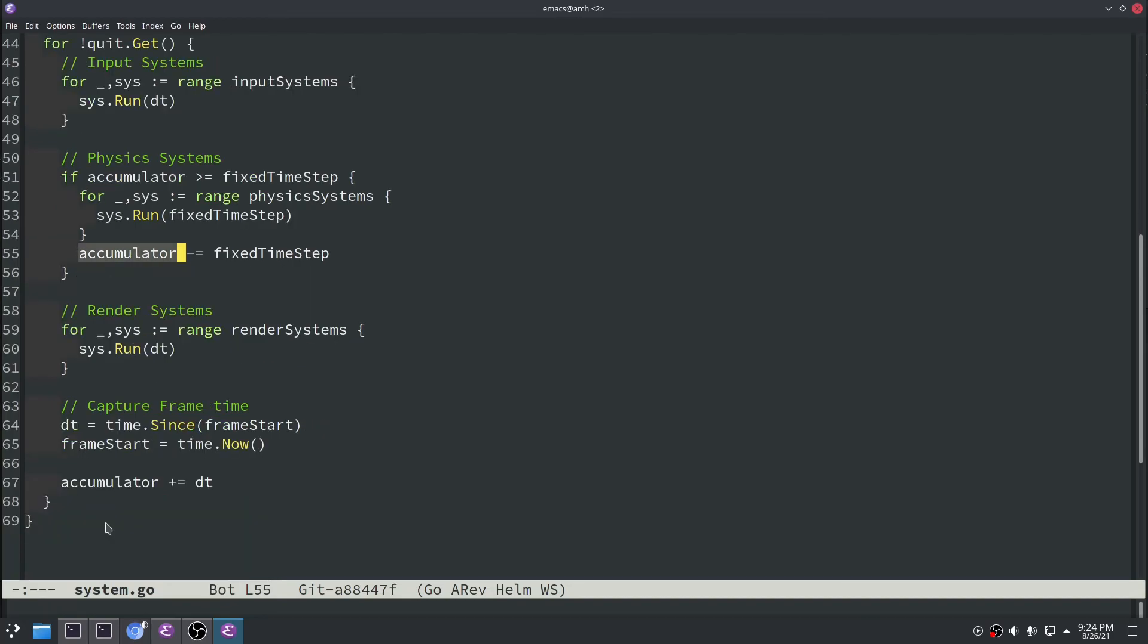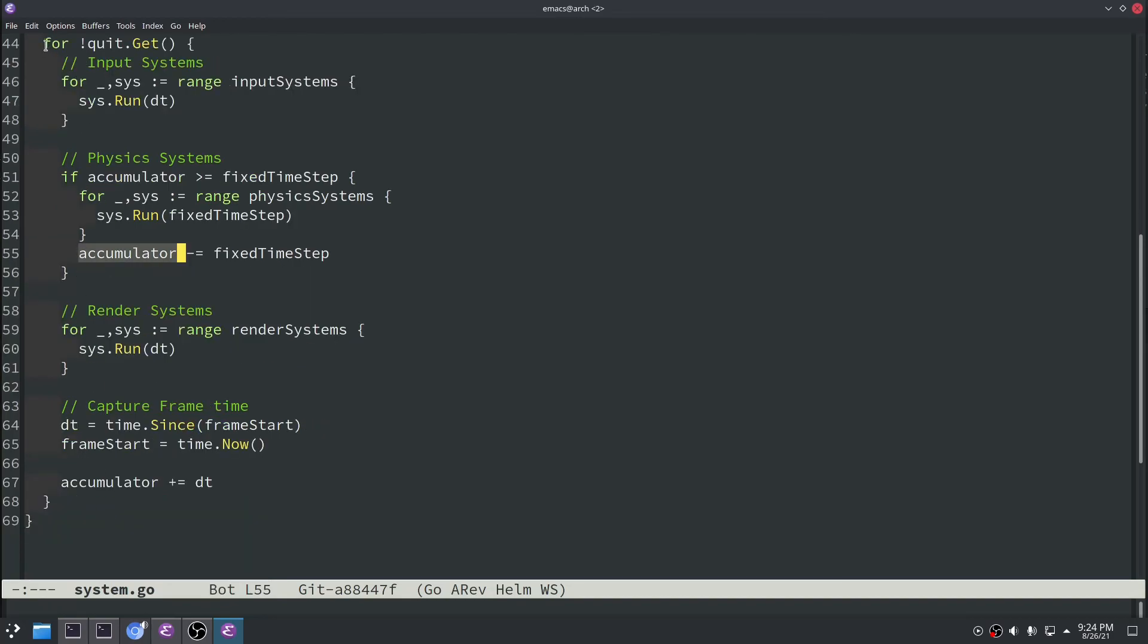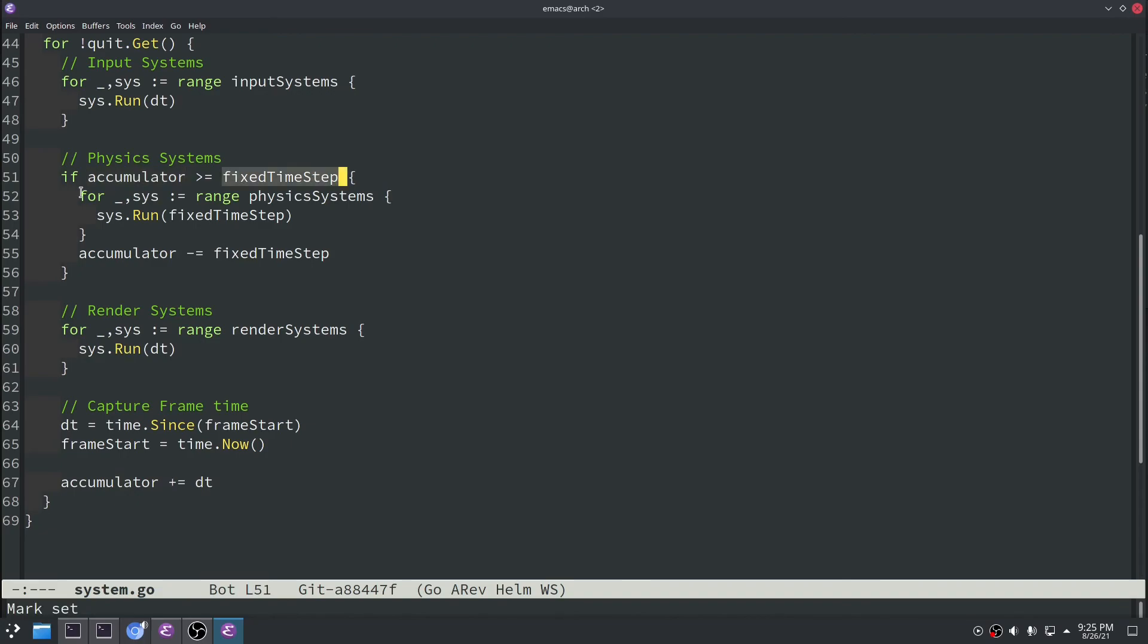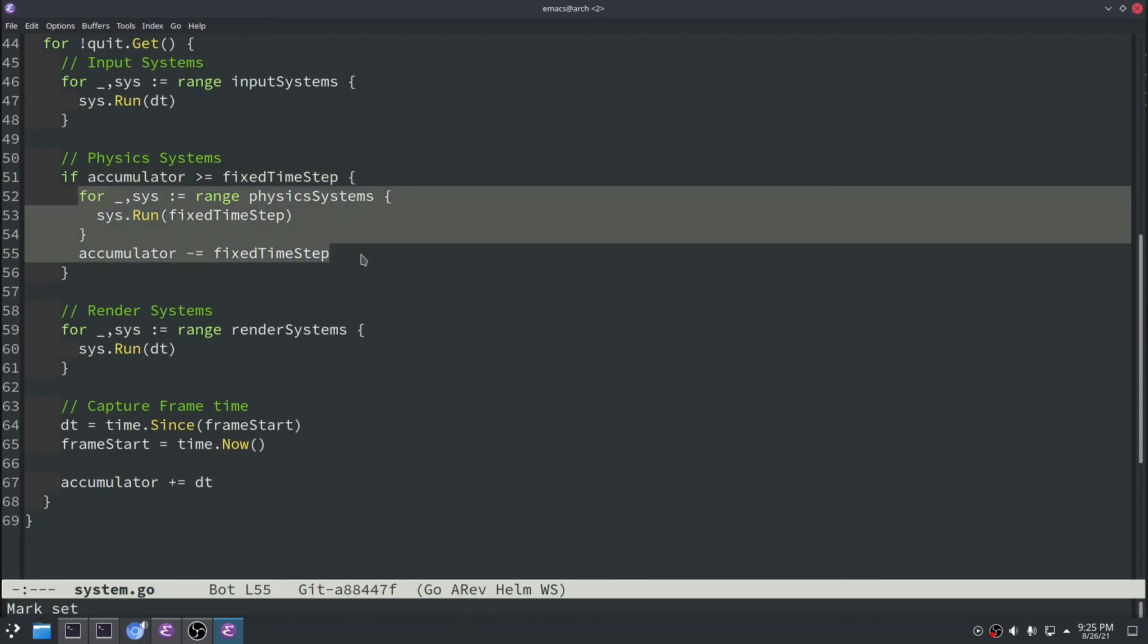So what ends up happening is at the end of this outer for loop is we increment our accumulator based off of the delta time from the last render frame. The rendering system is producing time into the accumulator. And then once the accumulator becomes larger than the fixed time step, we go ahead and execute all of our physics systems and then we subtract out that fixed time step.